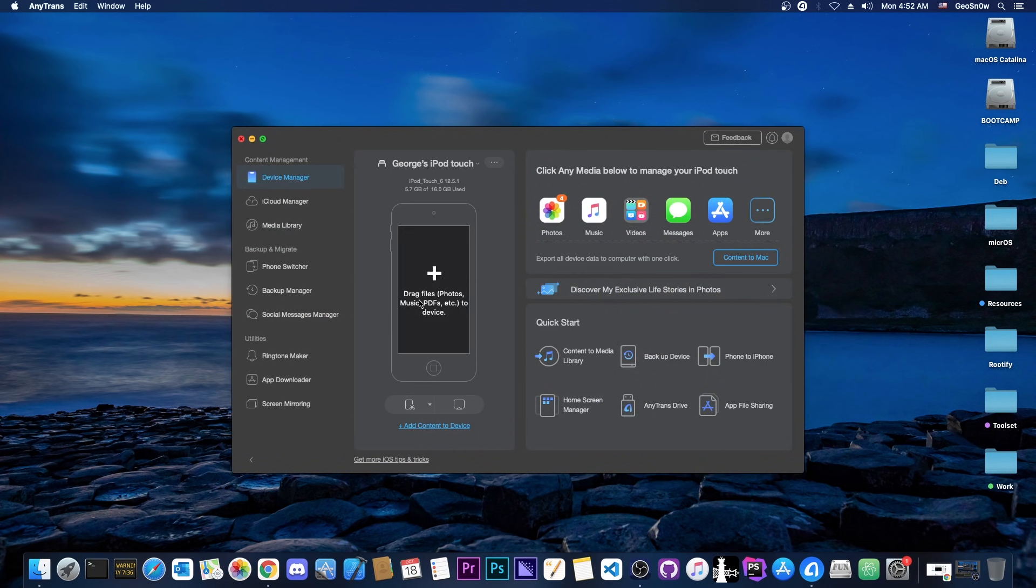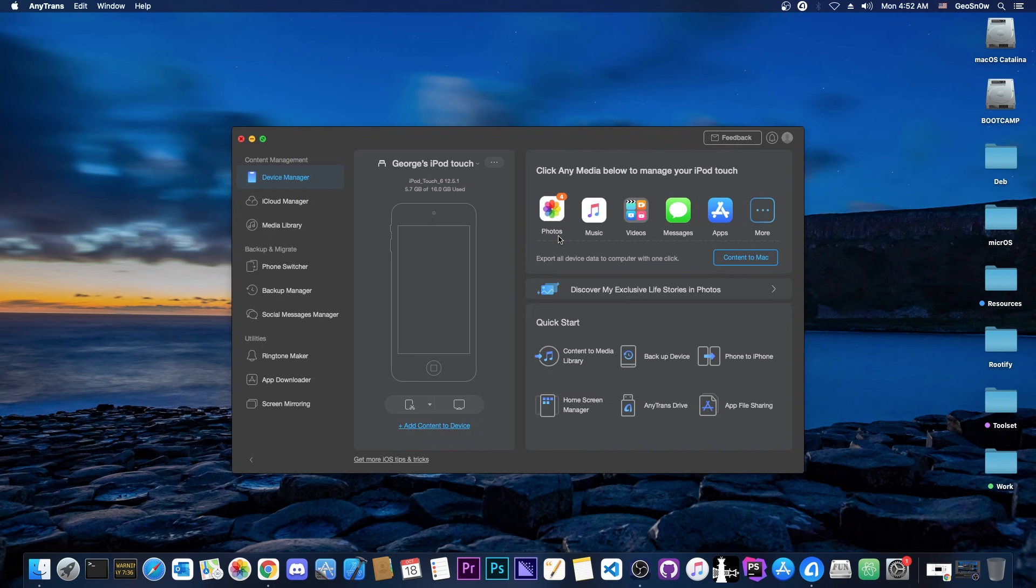This video is brought to you by AnyTrans, a software that allows you to drag and drop files directly to your phone from your computer. You can also manage the photos, music, videos and apps in one single application. Check it out in the links below.